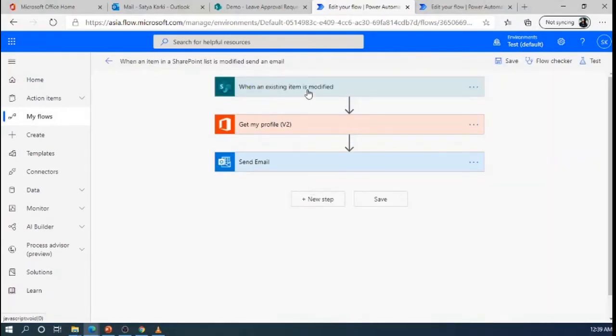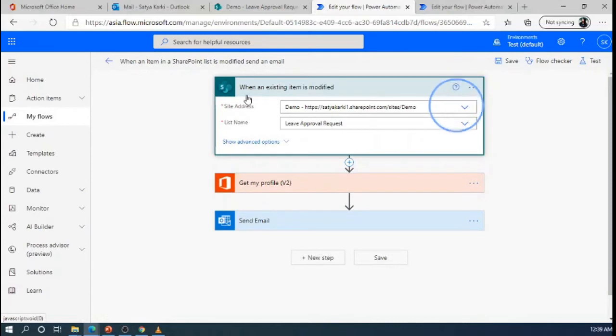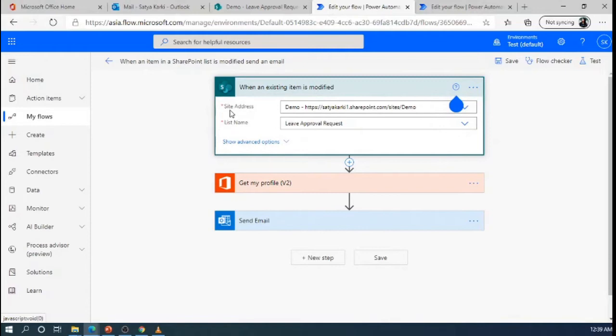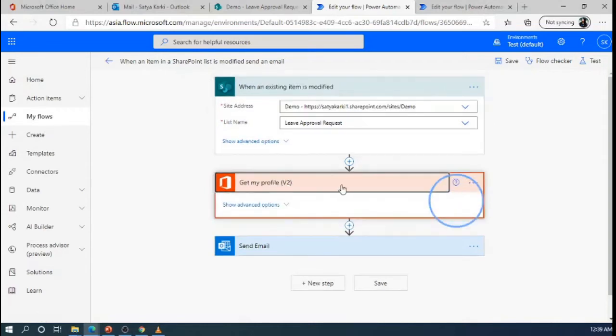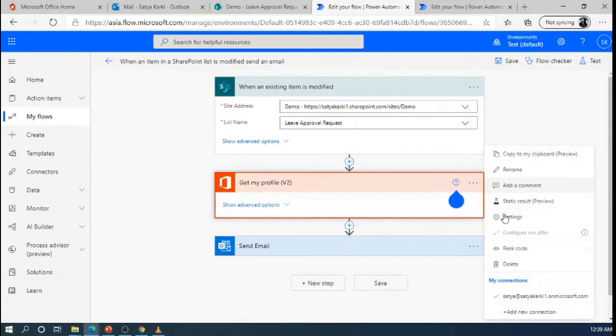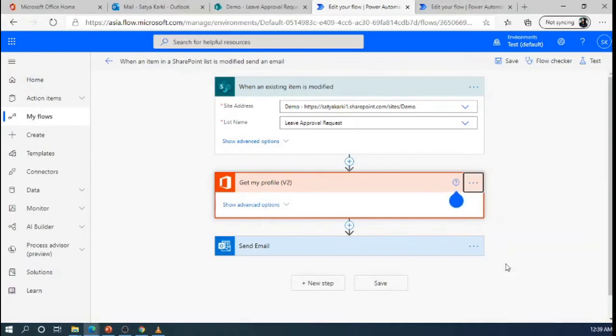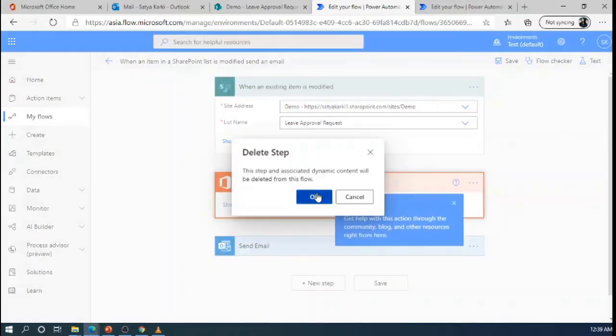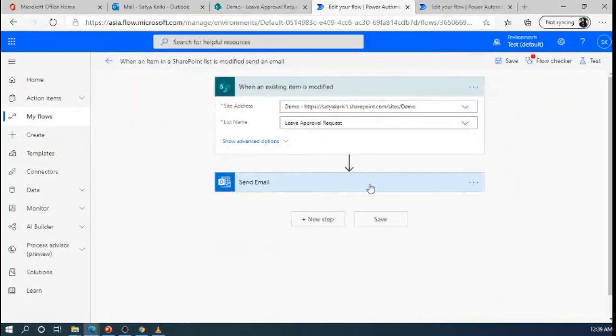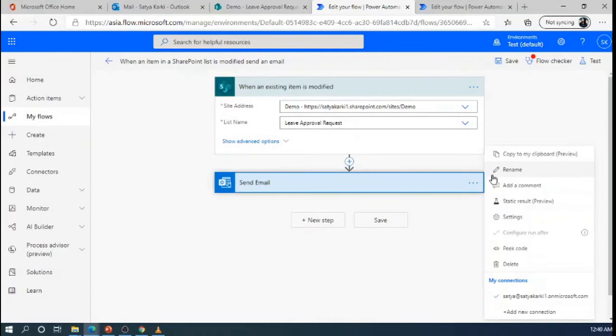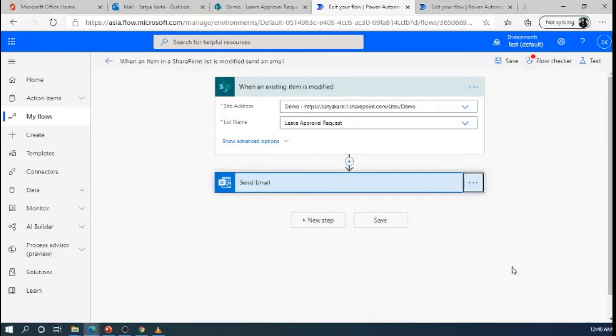So, by default, when an existing item is modified, it is taking the site address, our demo site and the list name is Leave Approval Request. For this flow, I don't need to get my profile. So, I am going to remove this one. And I want to use another email template, so I am going to delete this send email also.